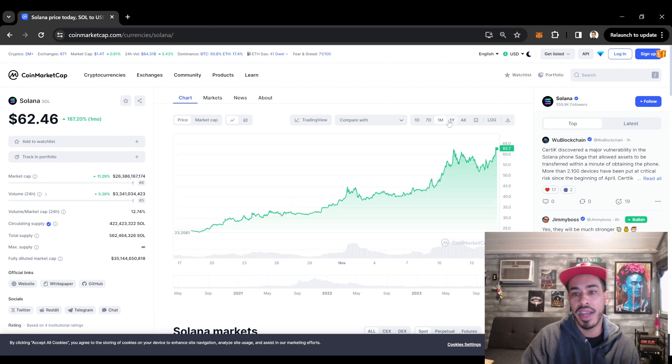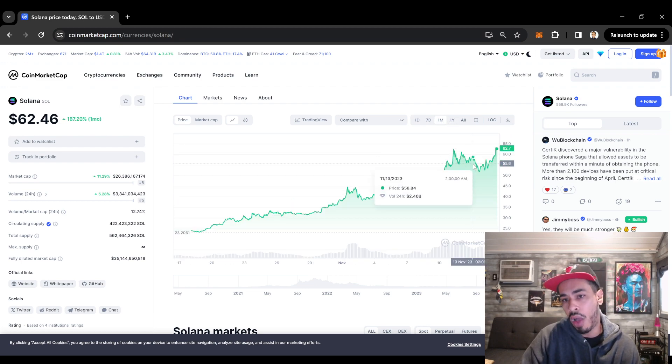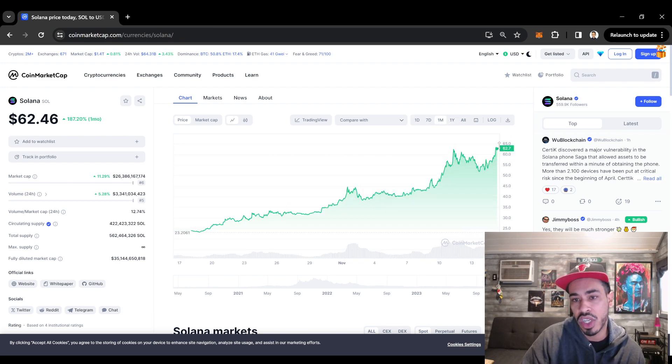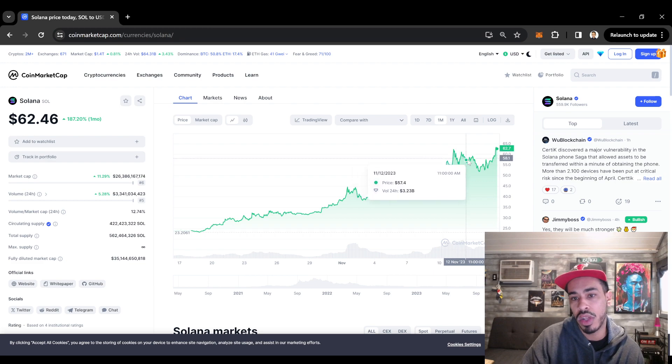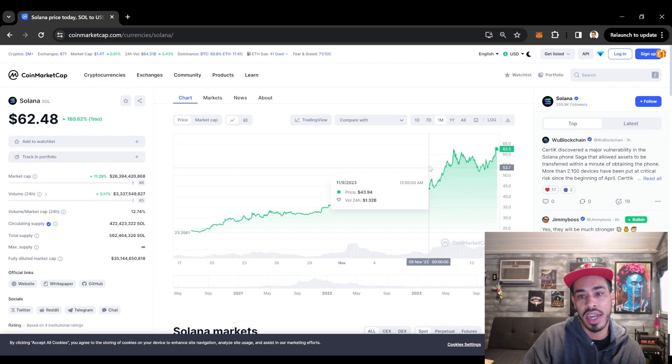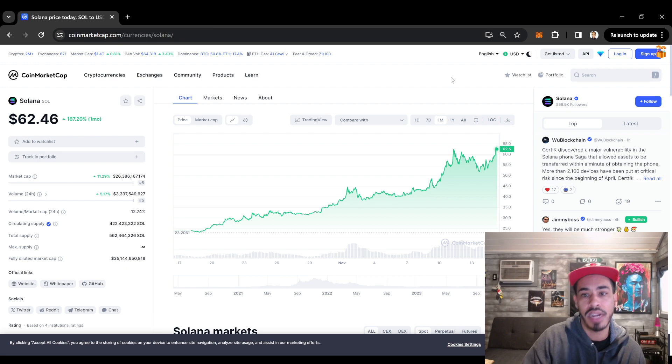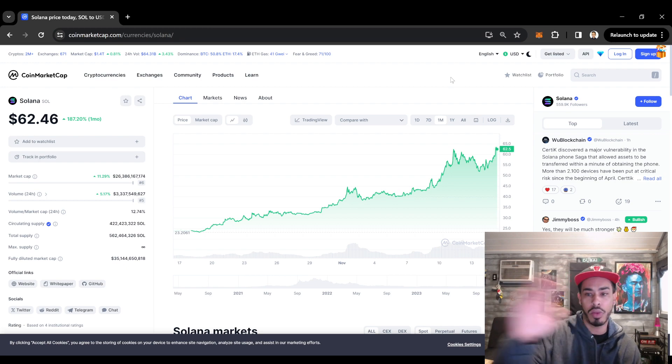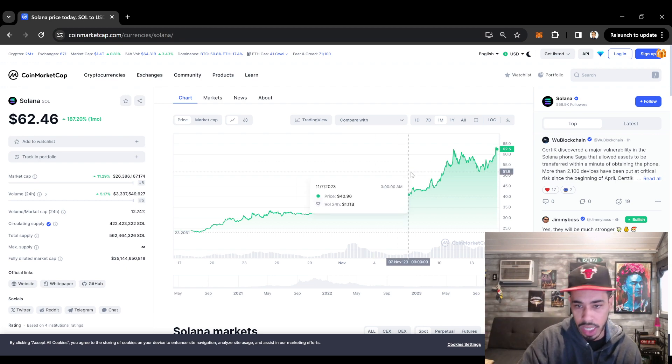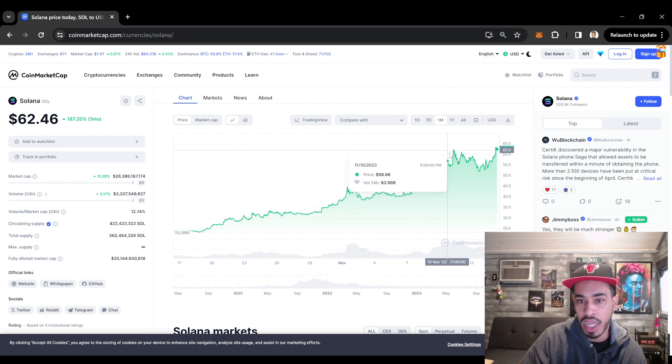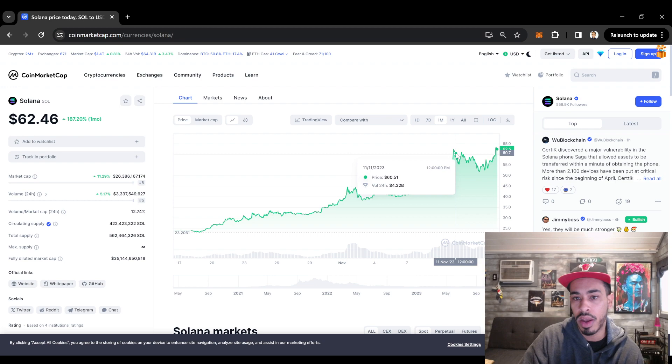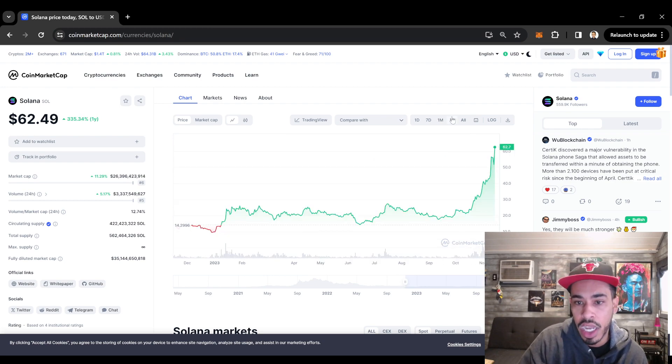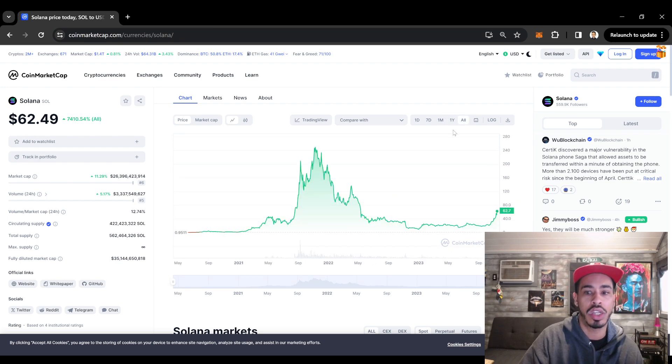Right now, all things in general kind of looking bullish for Solana. If you're holding this coin and you're looking for an exit point, now probably might not be the time to exit. Of course, it's always your own money. I'm not telling you not to sell your cryptocurrency. I'm just telling you how to find and how to spot a trend.